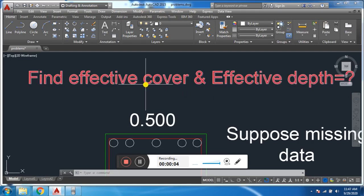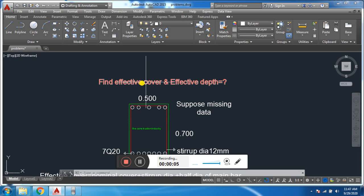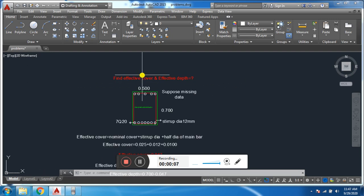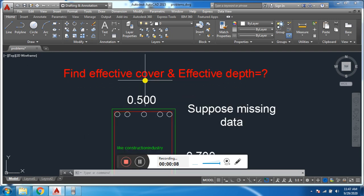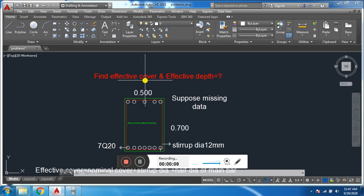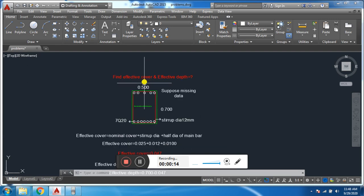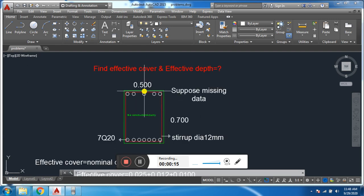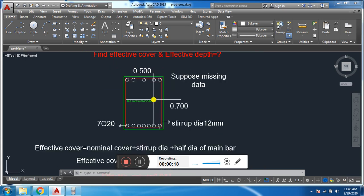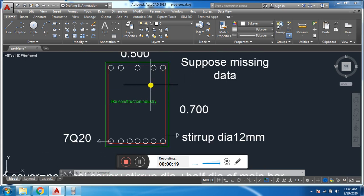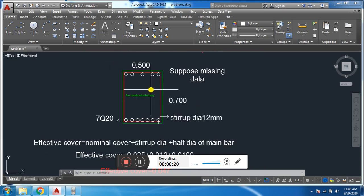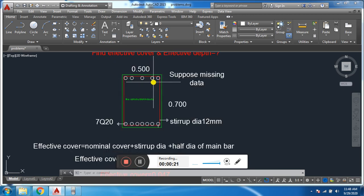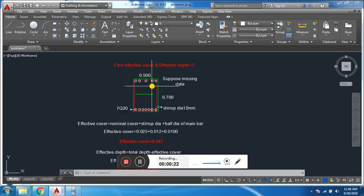Bismillahirrahmanirrahim, as-salamu alaykum and welcome everybody to Warsak Engineering and Survey. Today I am going to discuss how to find effective cover and effective depth of a beam. For example, we have a beam cross section.